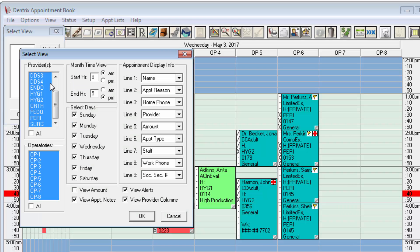I would first look over my preferences, my providers, my operatories, my days of the week, my hours, etc.